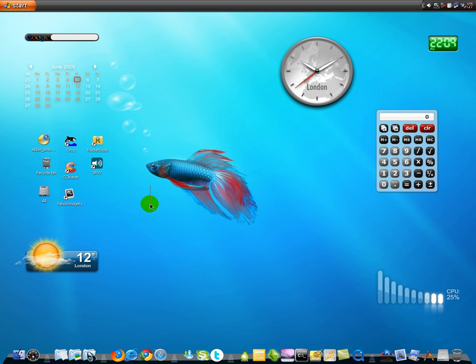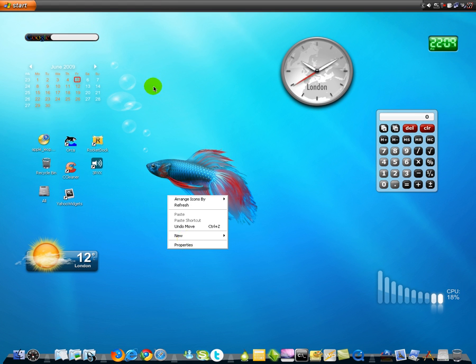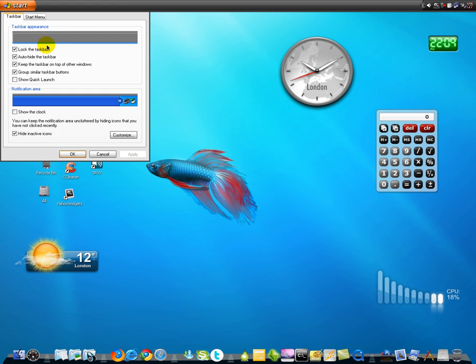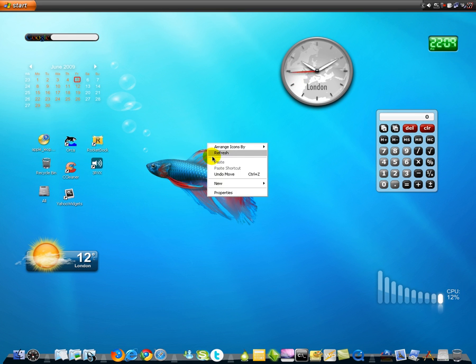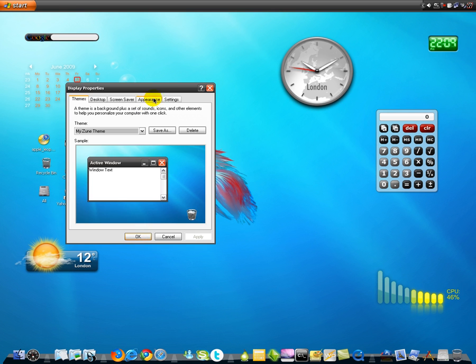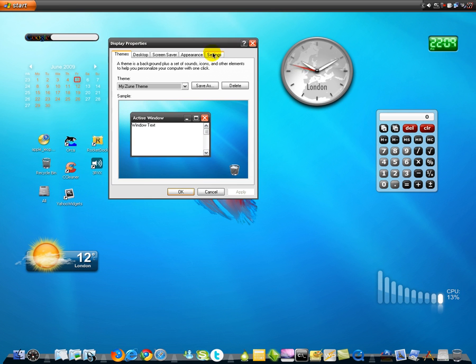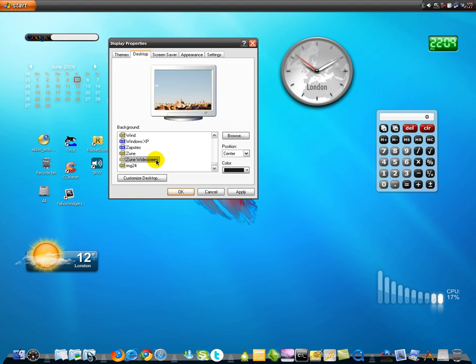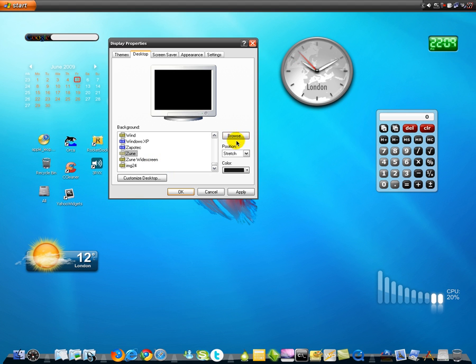And next you need to do auto-hide. Yeah. It's auto-hide, go to properties, right-click on your desktop, go to properties. Go to desktop and change your desktop to a Mac desktop.